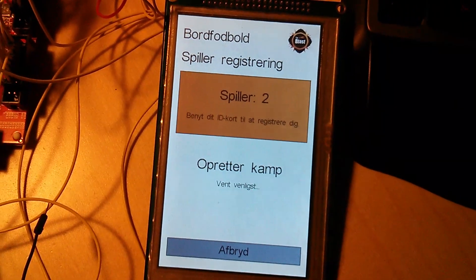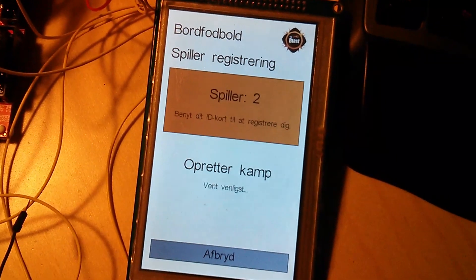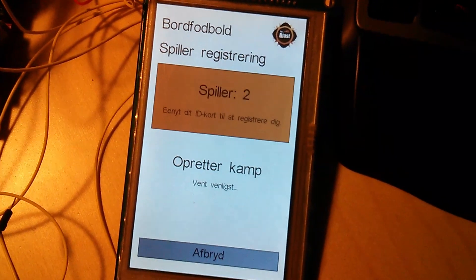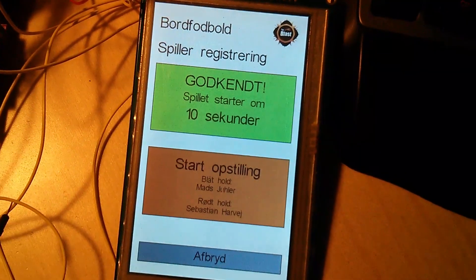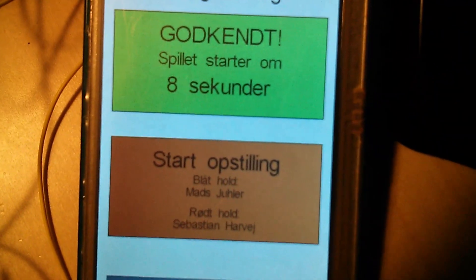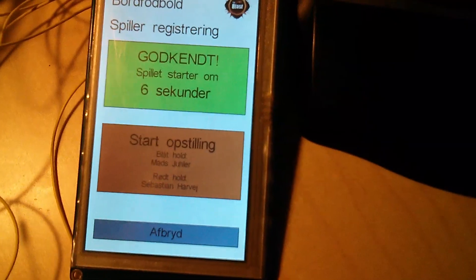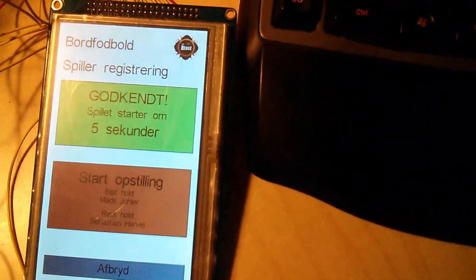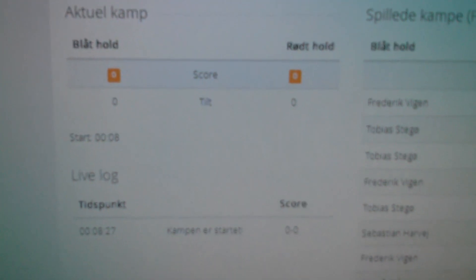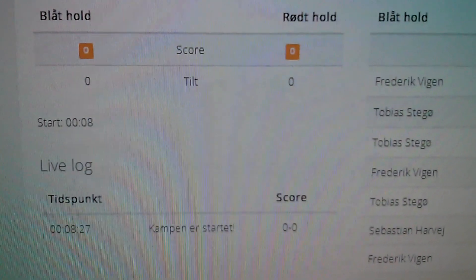The next user was found and we are now ready for the match, which is being created. The users are ready and we are starting the match, which we can see online as well. The match has been started.